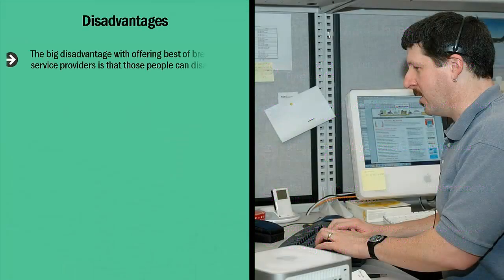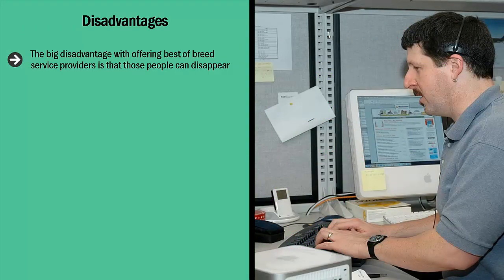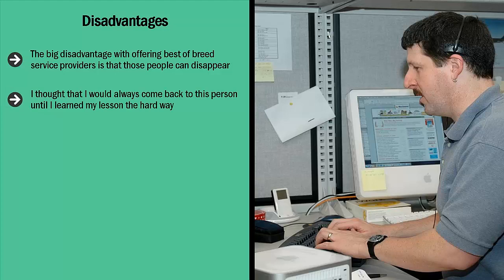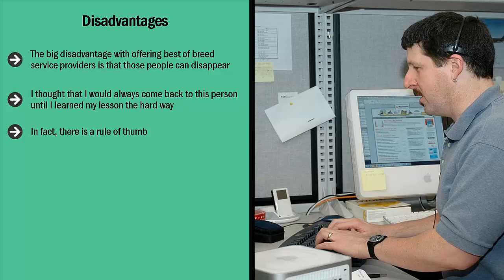The big disadvantage with offering best of breed service providers is that those people can disappear. I used to get really awesome Kindle book covers from this person who cranks out one bestselling cover after another. I thought I would always come back to this person until I learned my lesson the hard way. For four straight months he was unresponsive. In fact, there is a rule of thumb: the more competent the service provider and the more of an expert he or she is, the flakier that person is.